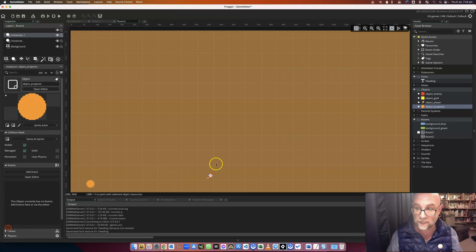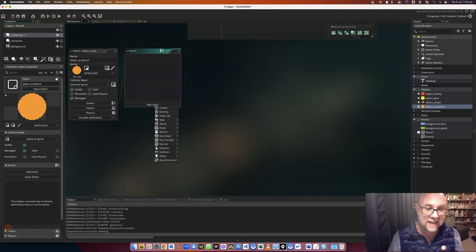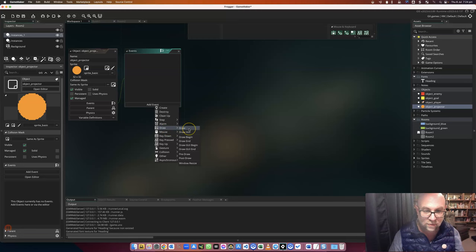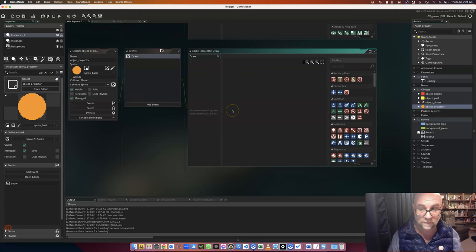But now I'm going to go into the actions for this, and I'm going to add an event, and the event is called draw. Now this draw event is what enables it to show the text, but it also makes the object itself invisible. So here's the event draw.